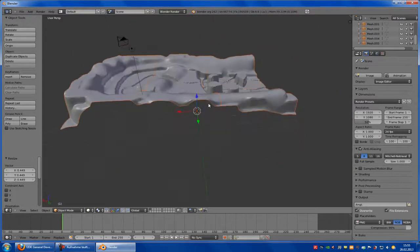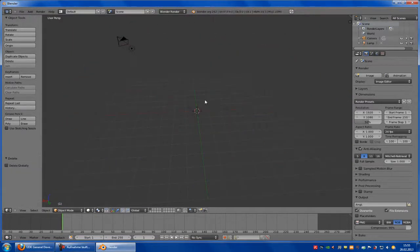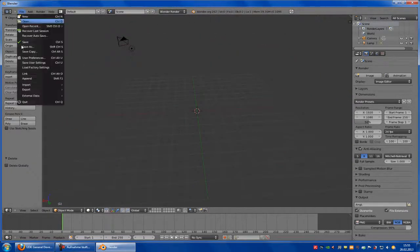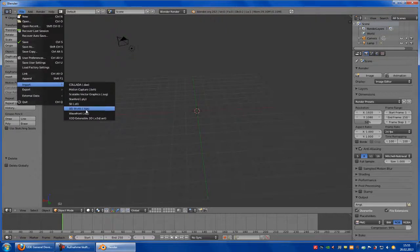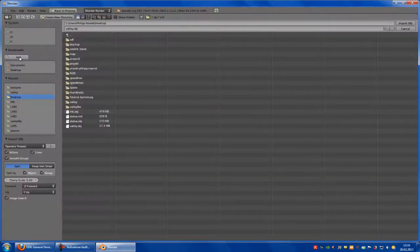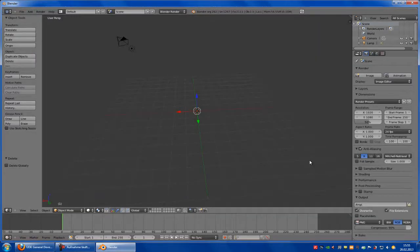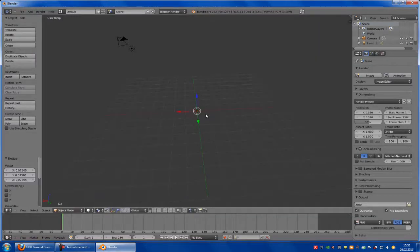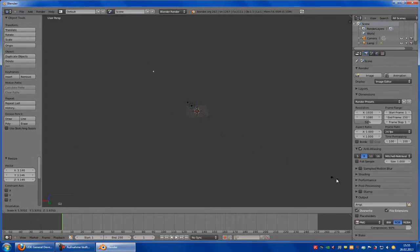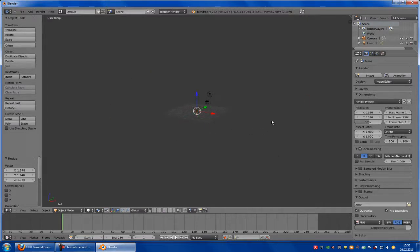But I will show you how the other object will look like. So Desktop, this here. And make it smaller. Well, here it is.